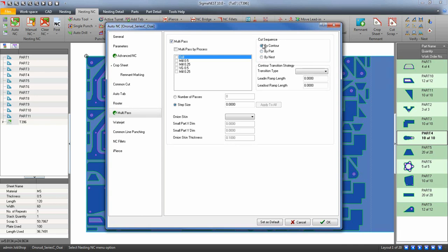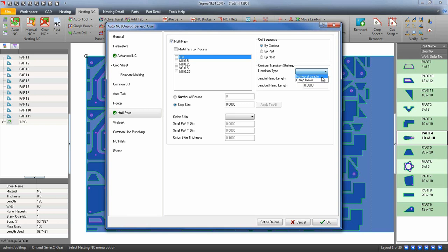To decide how to transition from one layer to the next, choose a transition strategy. Pickup at lead-in will stop the head and drill down into the next layer. Ramp down will actually cause the head to transition into the next layer while moving. If you choose ramp, create a lead-in and lead-out length for the ramp.